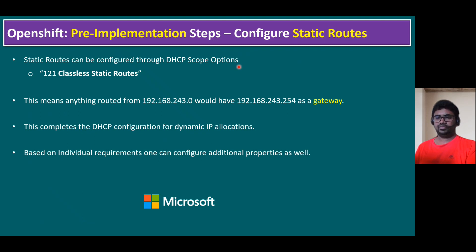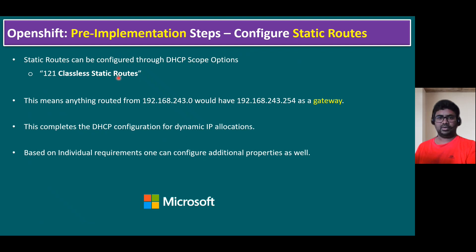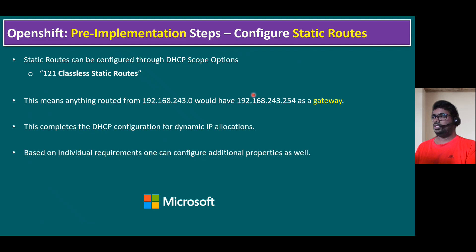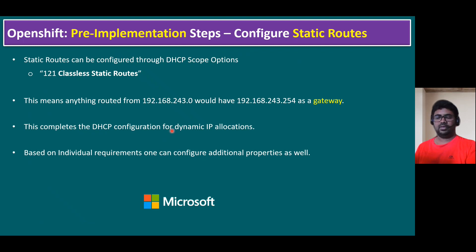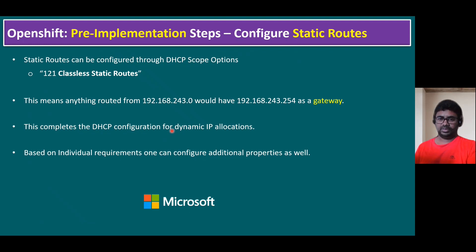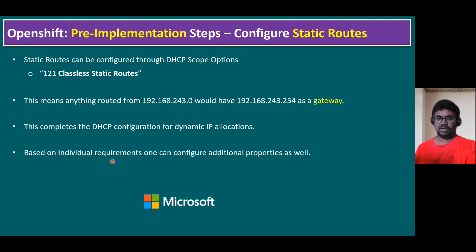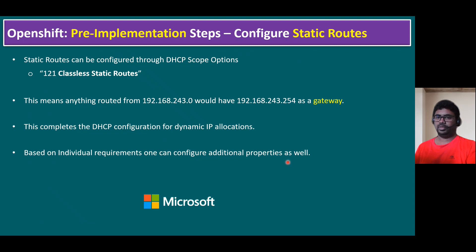Another point is configure static routes. Static routes can be configured through DHCP scope options. We already configured through DHCP scope option 121 classless static routes. This means anything routed to this network within our network 192.168.243 series network would have this gateway .254 as the gateway. This completes the DHCP configuration for dynamic IP allocations. Based on individual requirements, one can configure additional properties in DHCP scope options. In my current lab, this is the recommended options.